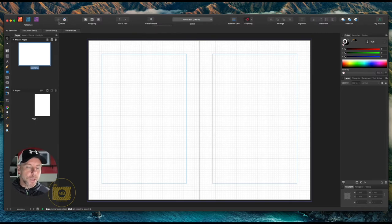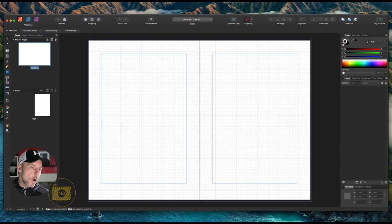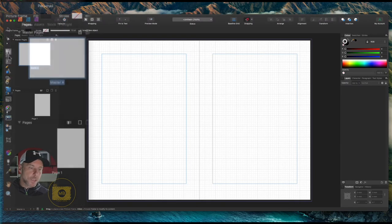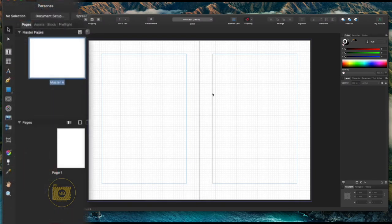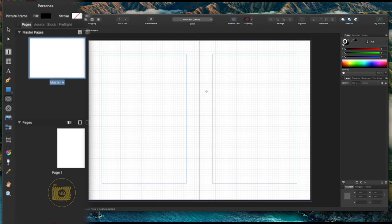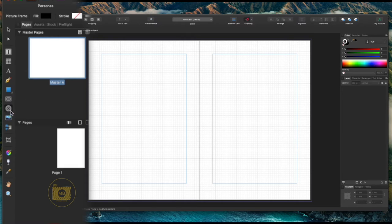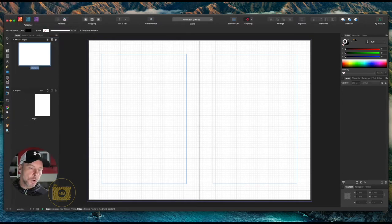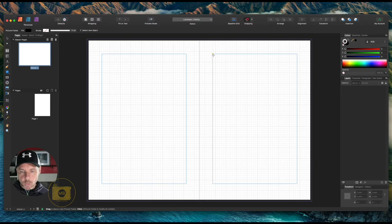I can either go over here and select the placeholders, image placeholders, or I can press F on my keyboard and you'll notice it highlights this here. If I press F again, it will change it to the ellipse placeholder or picture placeholder, but I want the rectangle one.